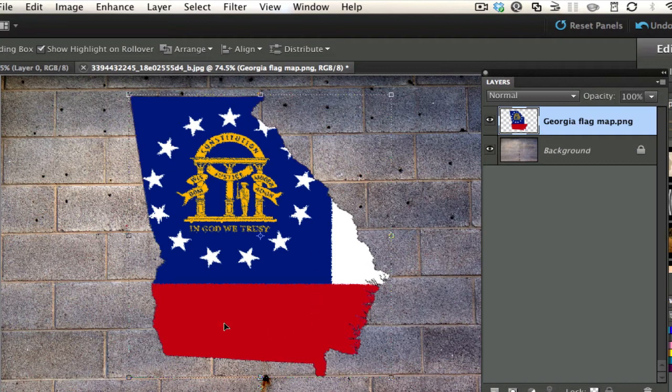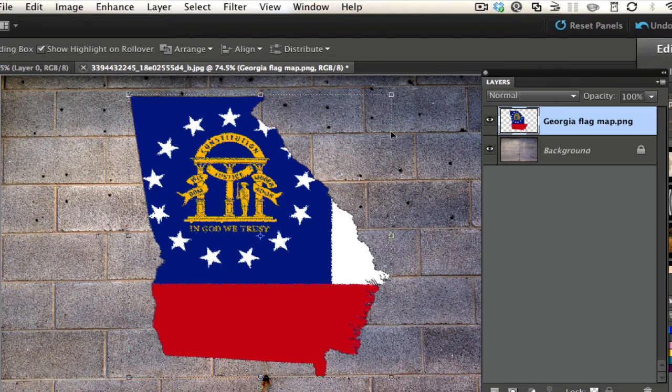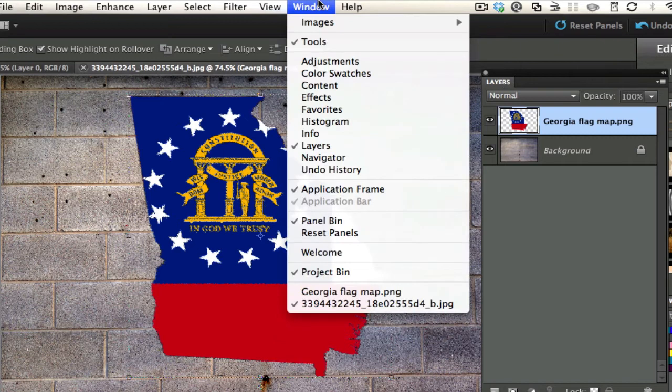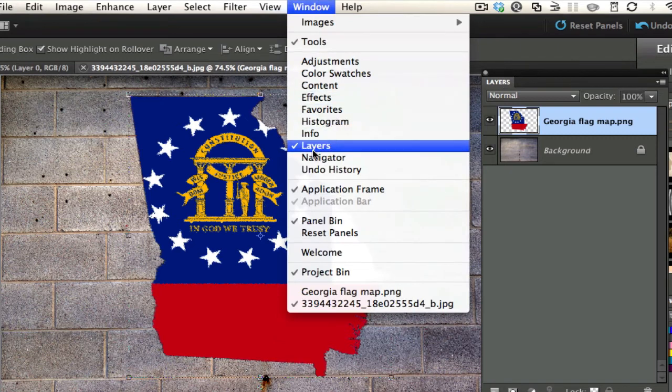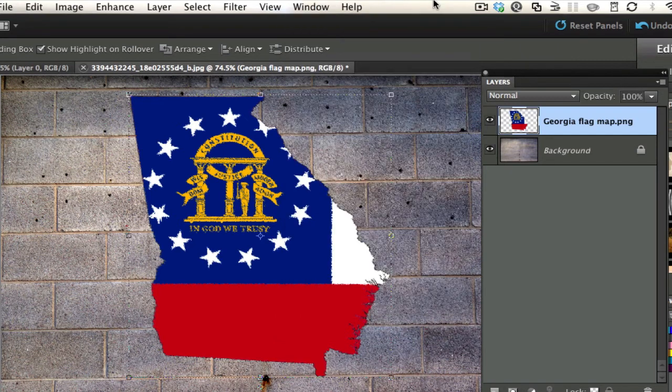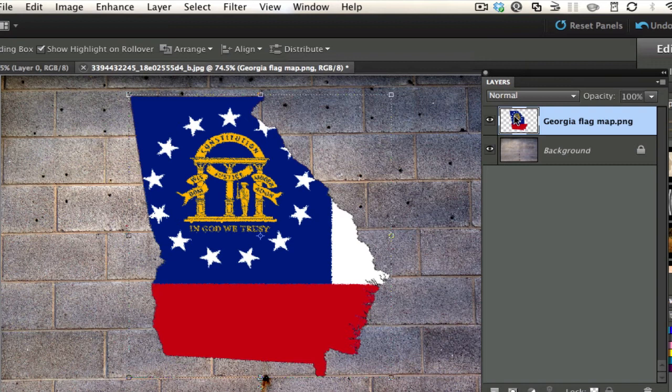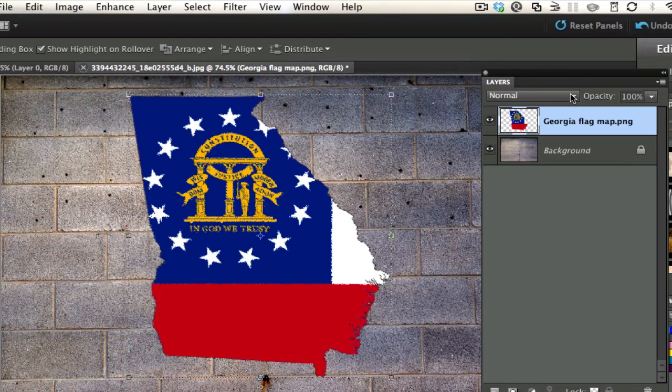It still doesn't look realistic because you can't see through this. So what do we have to do now? We must change our blending modes. If you don't see your layer palette already, go under your window and select Layers to see your layer palette. At the top of the layer palette is your blending mode.